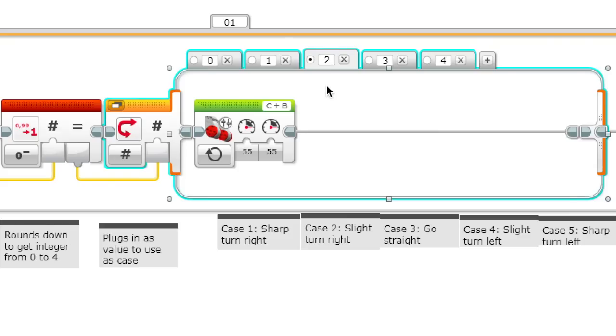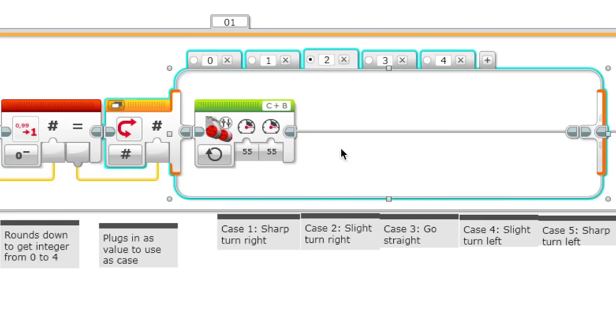Case 2 is our default case. Case 2 has 55 power for both motors, so it just goes straight.